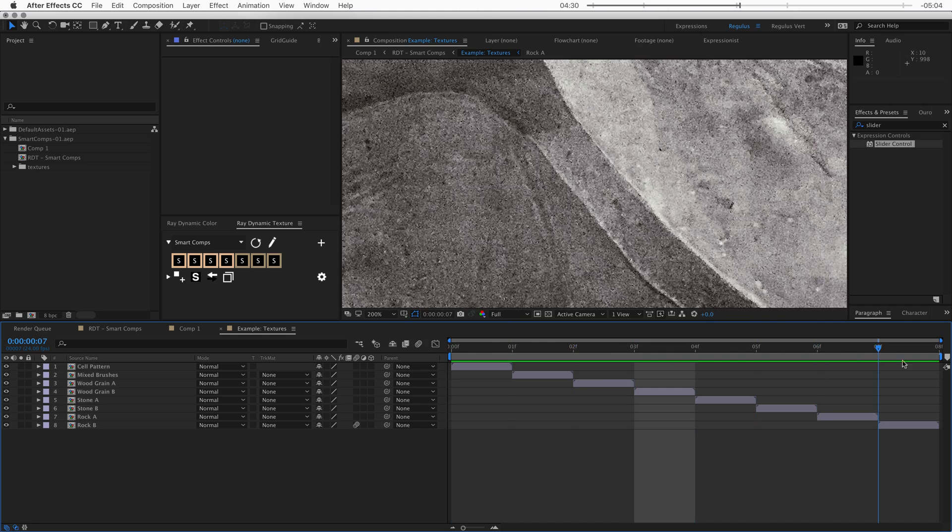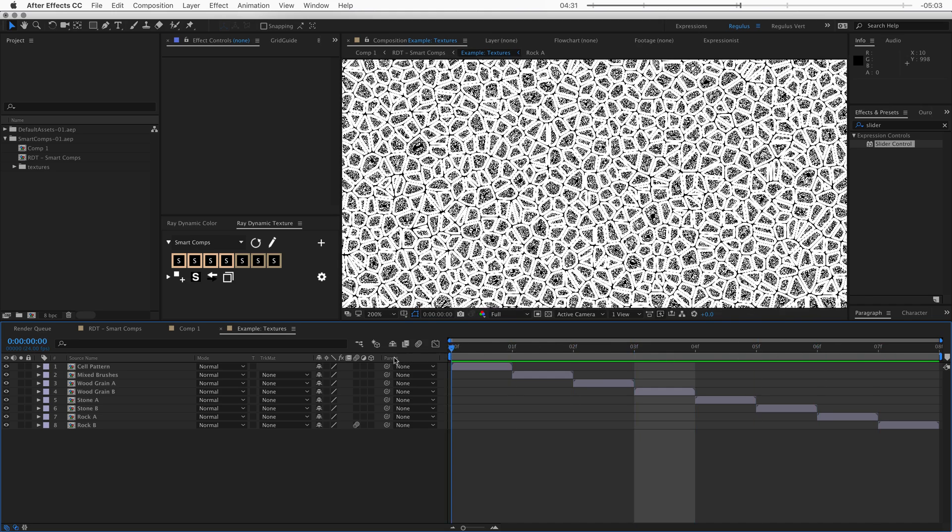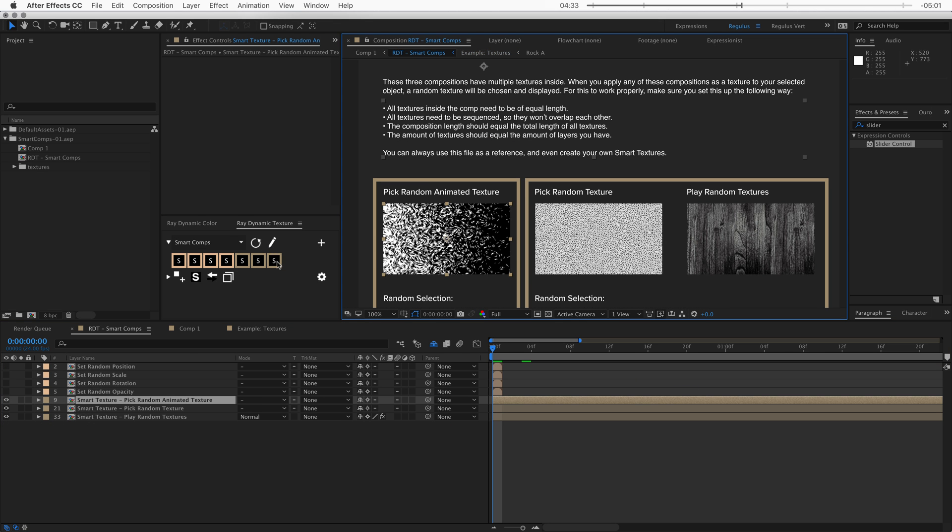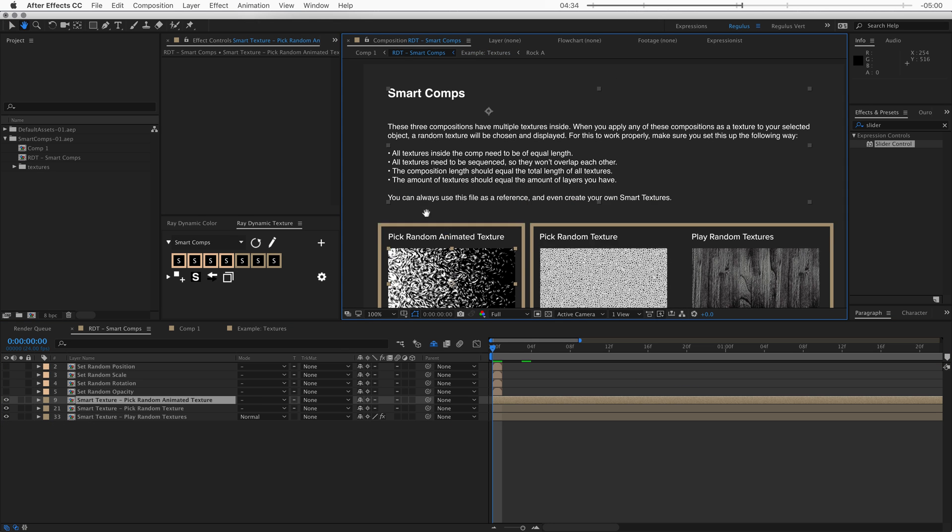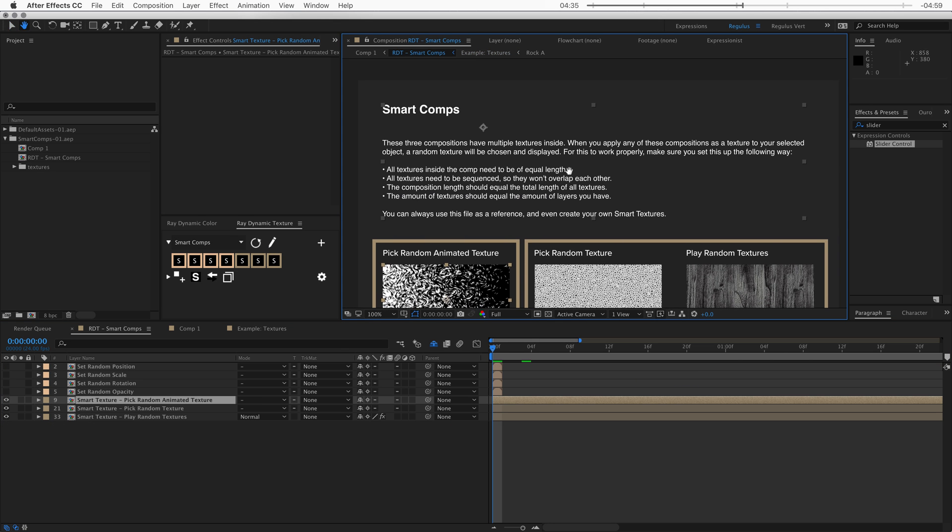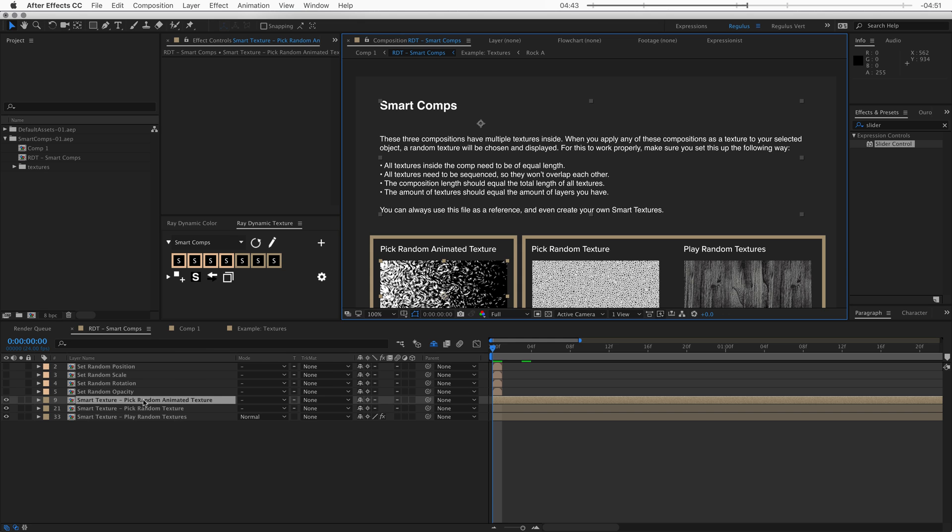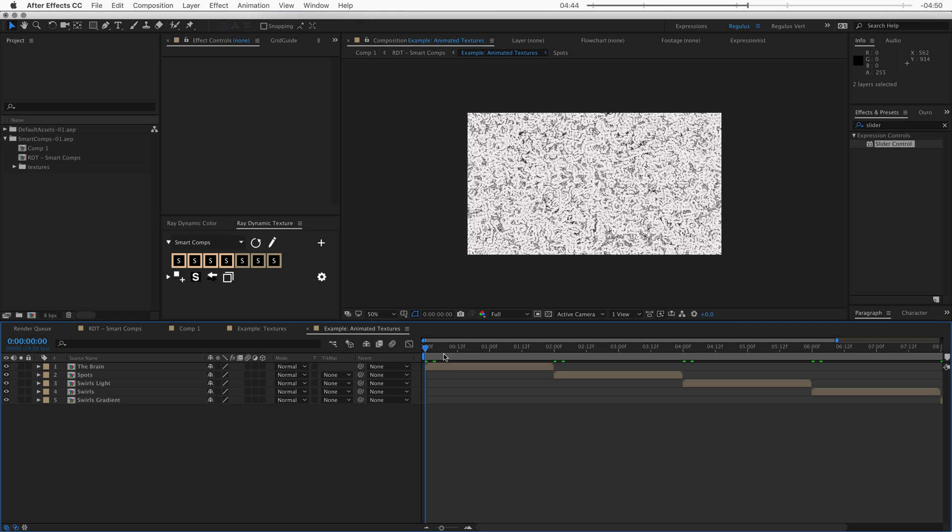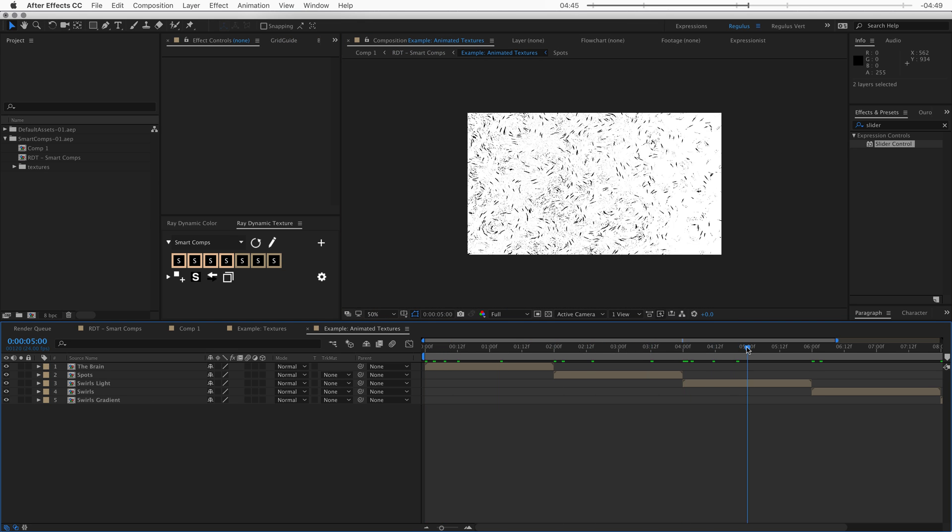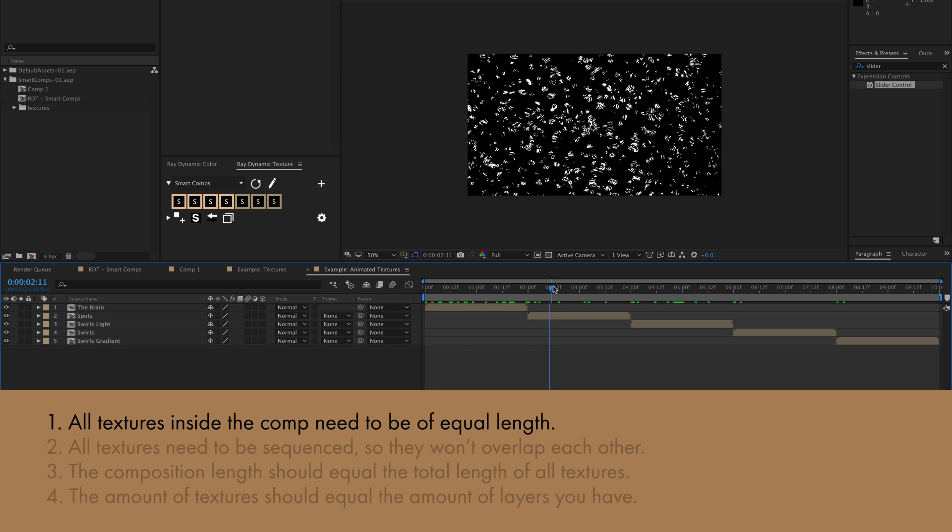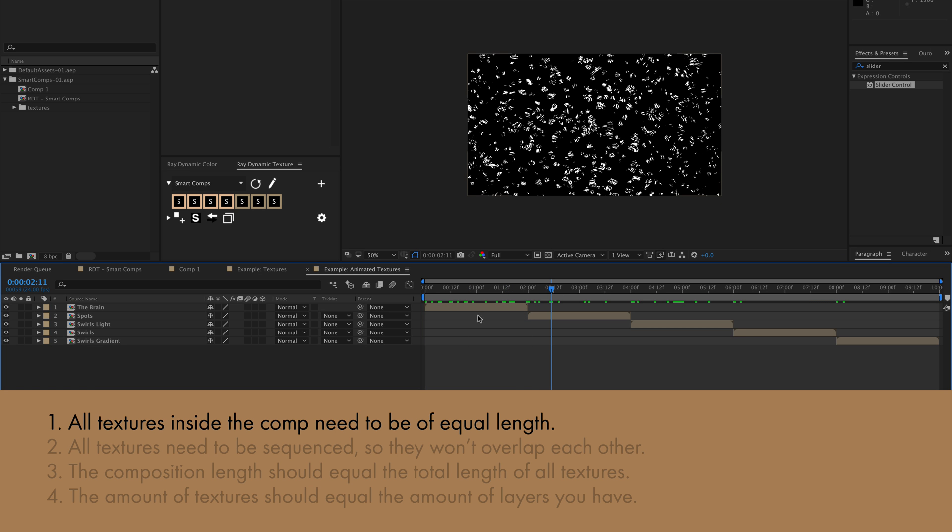Okay, now let's take a look at how to create some of these textures. So let's go back to the composition and read these instructions here. So for this to work properly, make sure you set this up in the following way. So there's a couple rules that you have to keep in mind when you create a composition that has these textures inside of it. So the first rule is that every texture needs to be exactly the same length. So here you can see that every texture is exactly two seconds long.